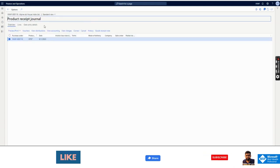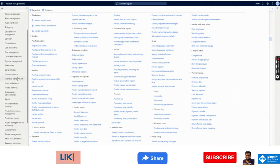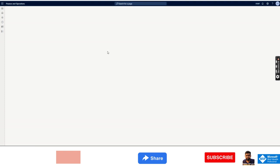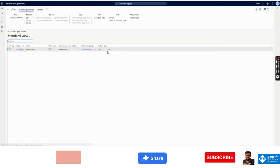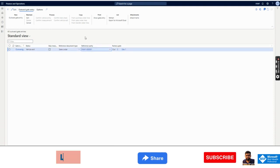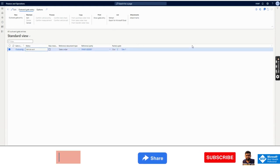Similarly, for dispatch — at the time of picking list, invoicing, and delivery — this gate entry process will be done from Inventory Management under All Outward Gate Entries, and the same process will be followed. That's it for the gate entry process. I hope I was able to explain this easily. This is an unexplored area but it is not complex — it is very easy once you understand the concept. Thanks for watching, stay tuned for another video. Thank you, bye for now.